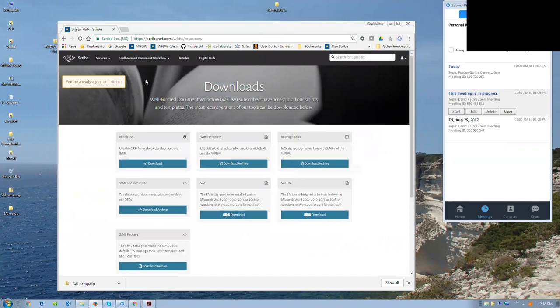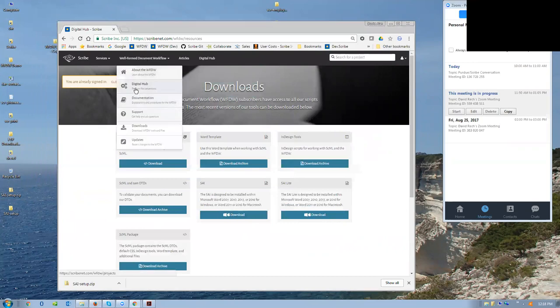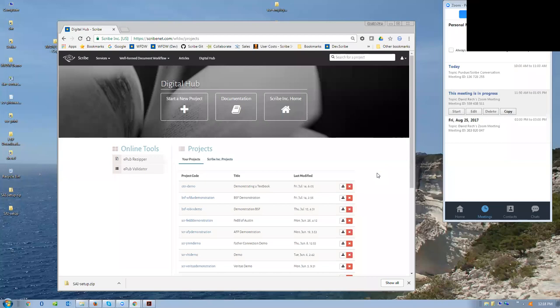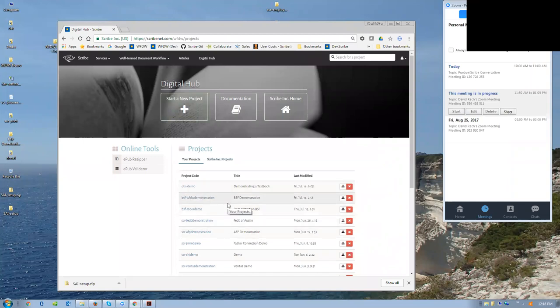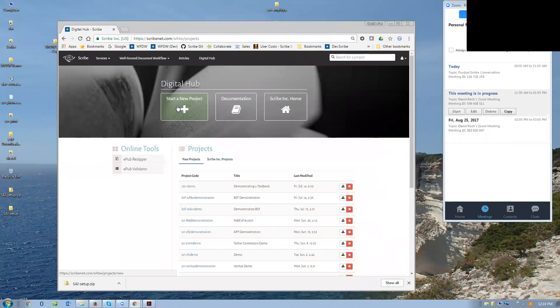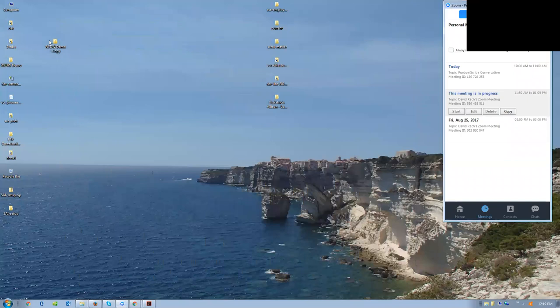You double-click on the setup file, agree to the terms of use if it's the full SAI—if it's SAI Lite, there are no terms of use. You hit OK, it acknowledges your registration through our website, and then it's available anytime you open Microsoft Word as a feature, either as a ribbon in the Microsoft environment or as a panel in the Mac environment.